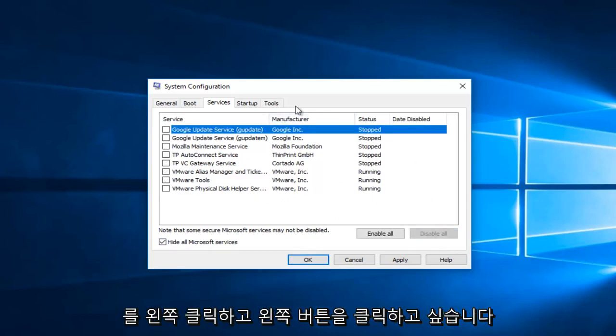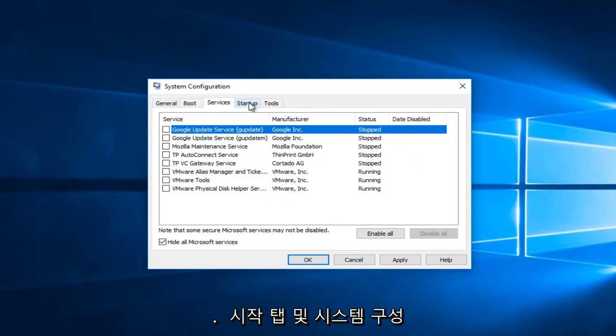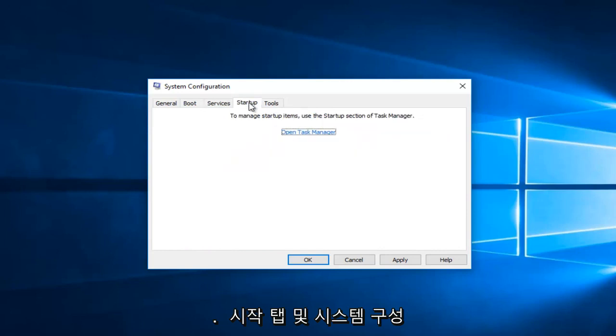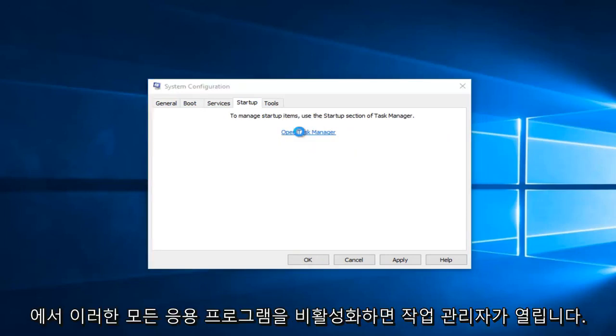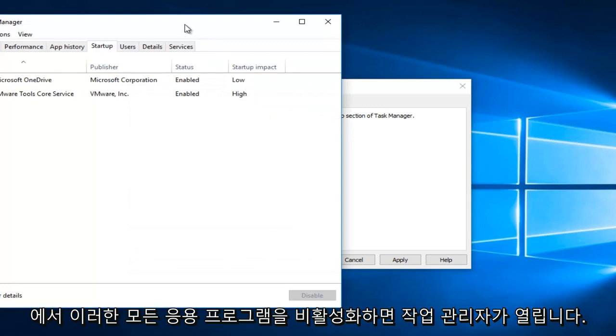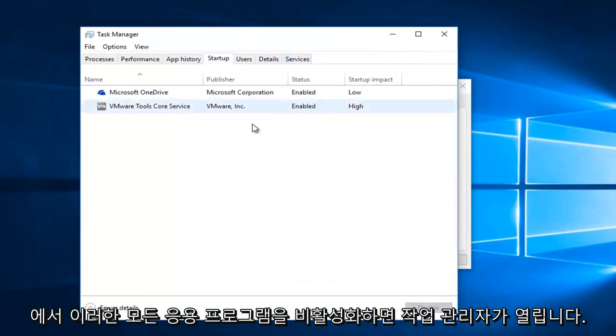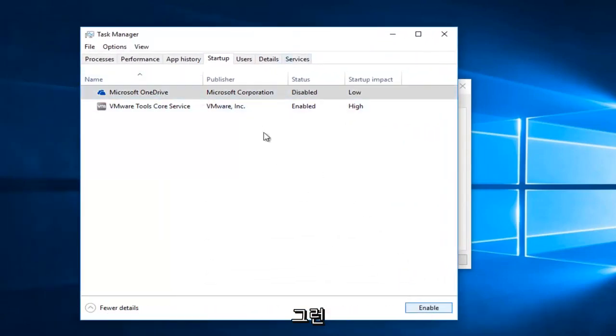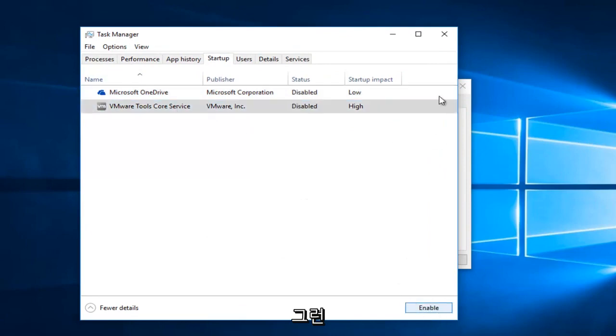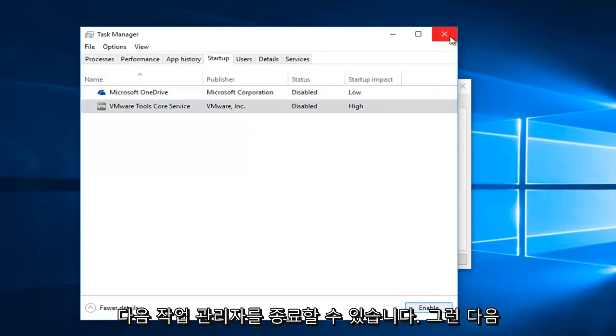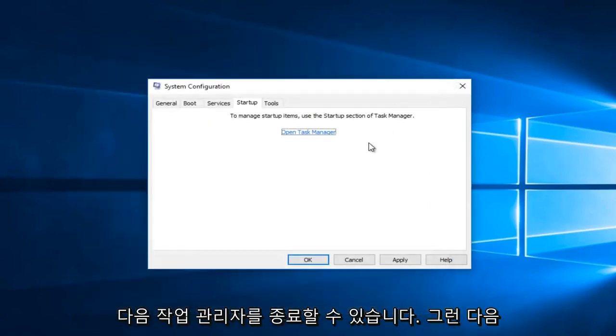Then you want to left click on the startup tab in system configuration. Left click on the button that says open task manager. You want to disable all of these applications right here. Then you can exit out of task manager.